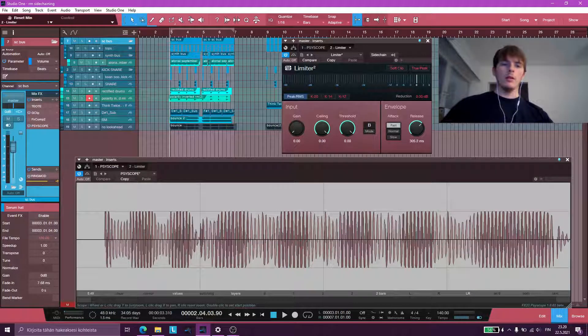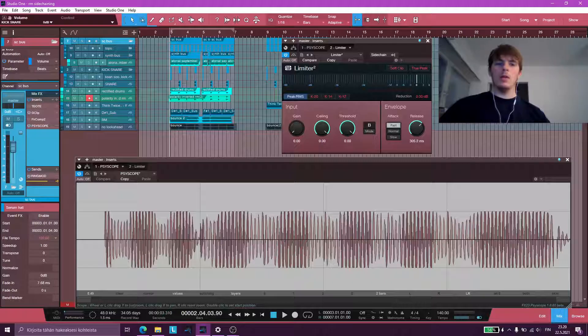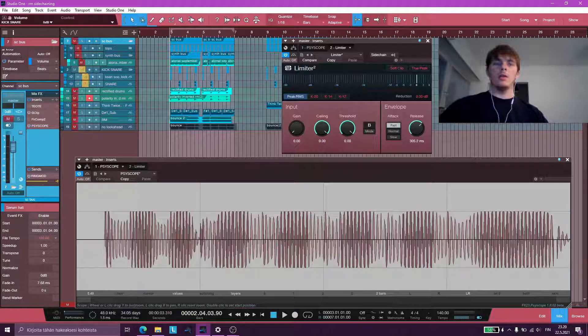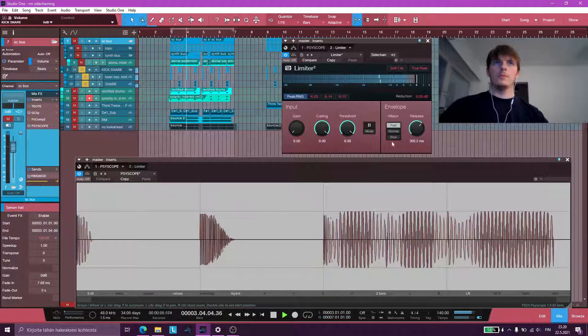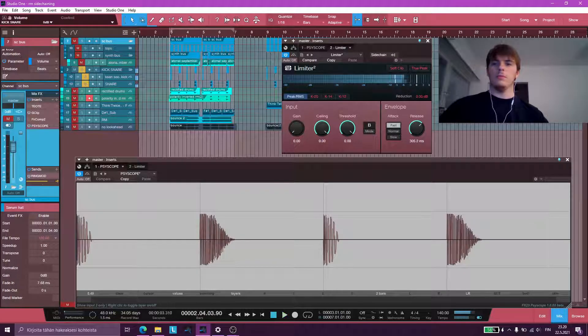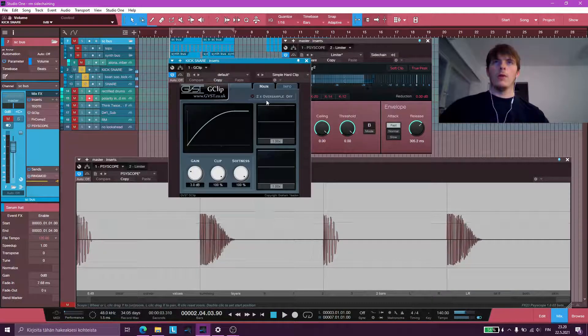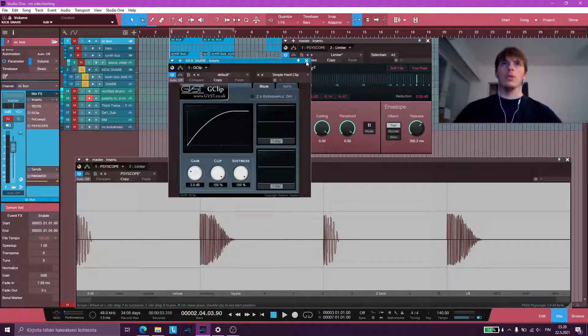And next up here is my kick and snare. They're also being clipped to 0 dB.